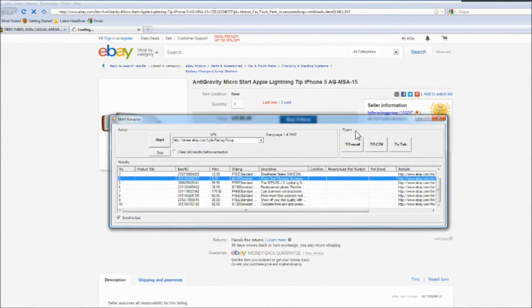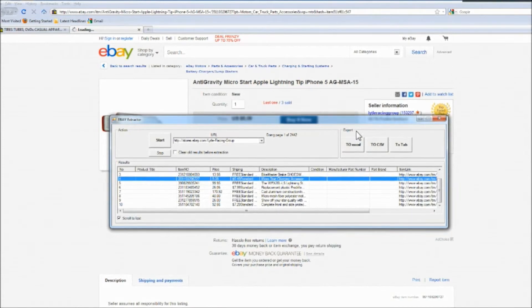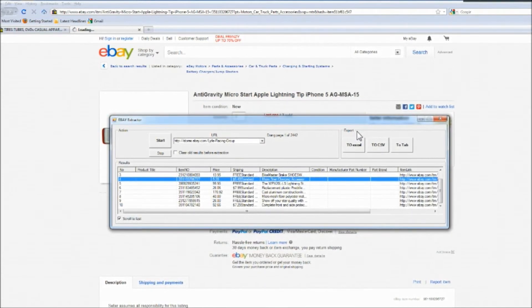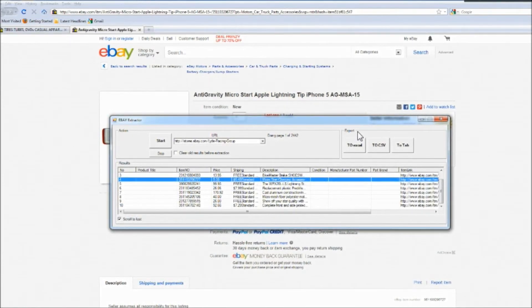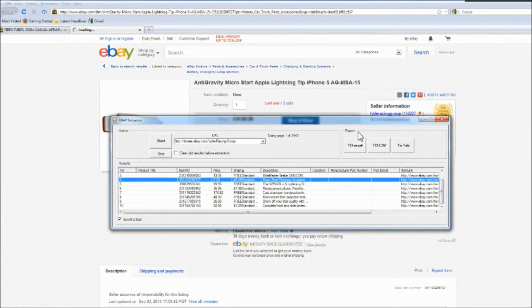If you would like custom similar programs, click the contact link. Thank you so much for watching and have a good day.